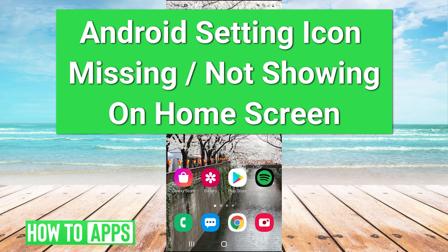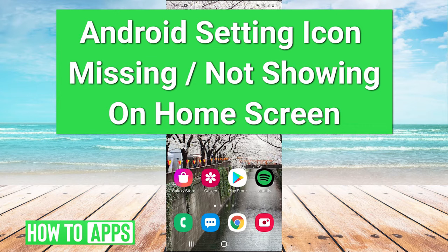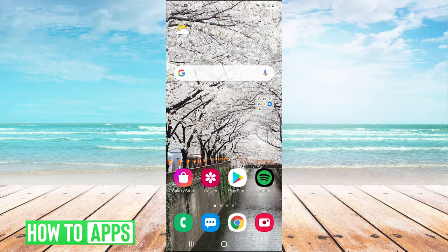Hey guys, it's Charles and today I'm going to be walking you through how to fix your settings icon not showing up on Android.